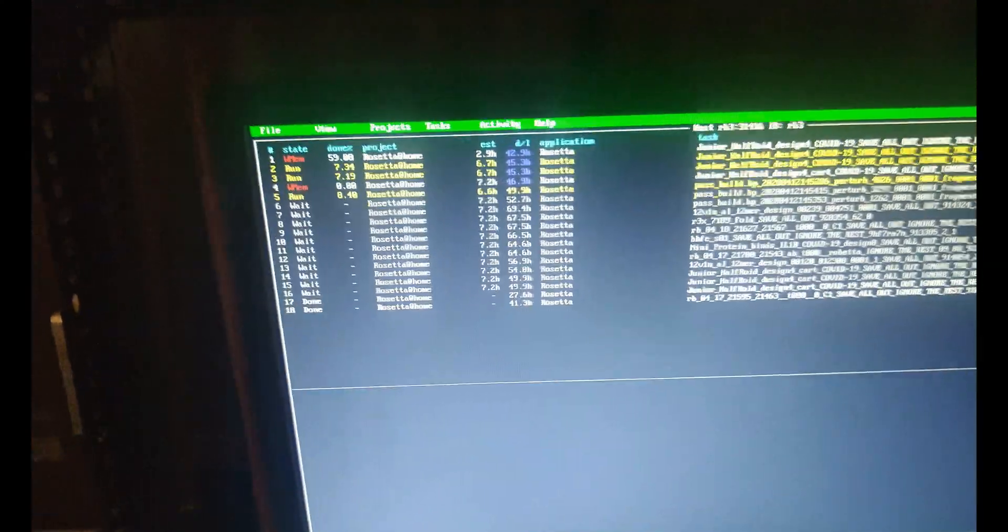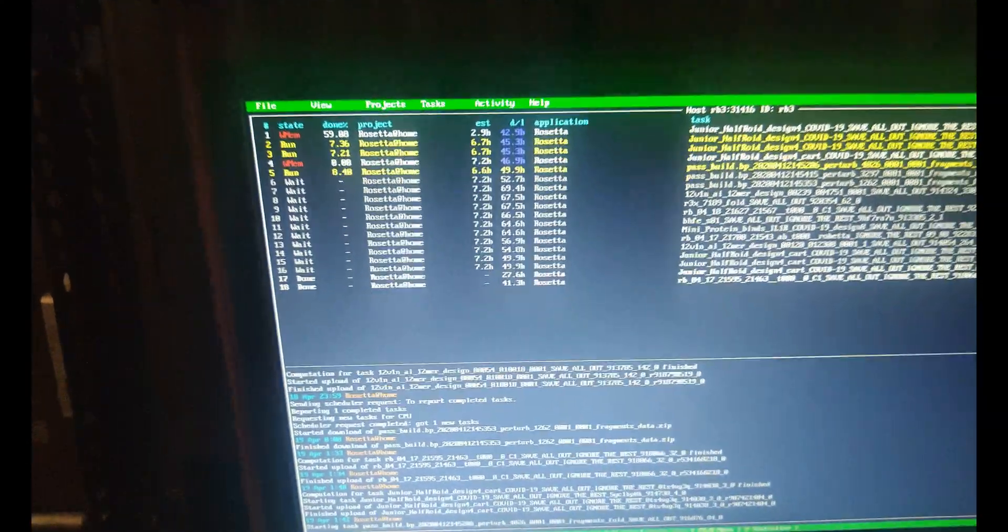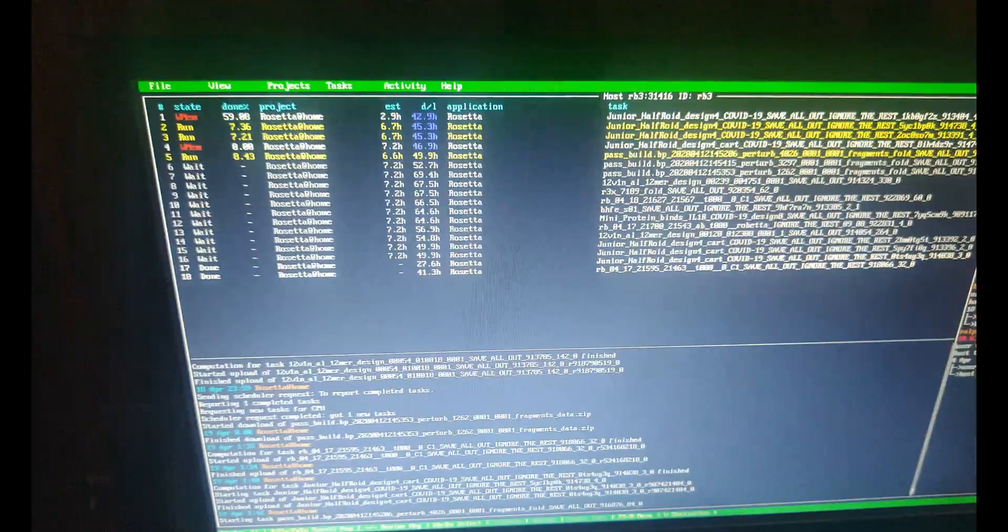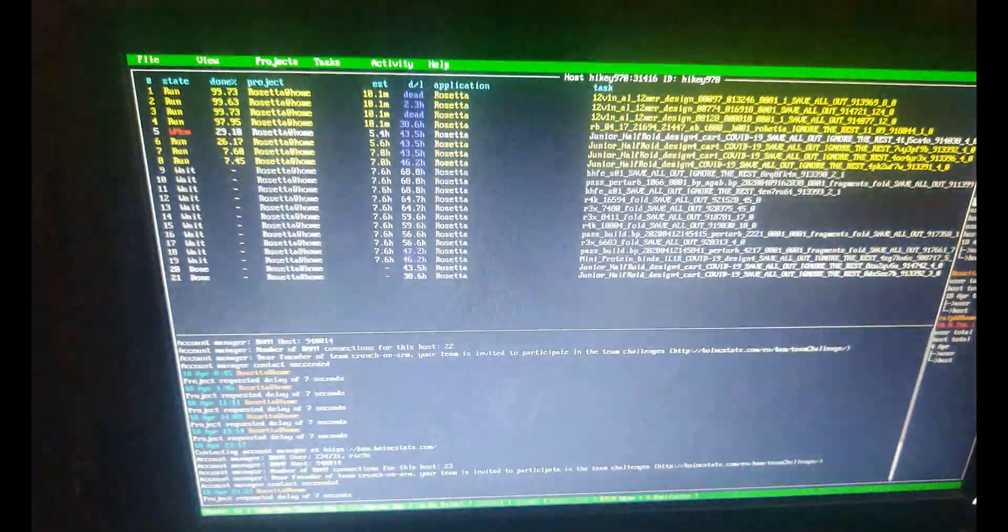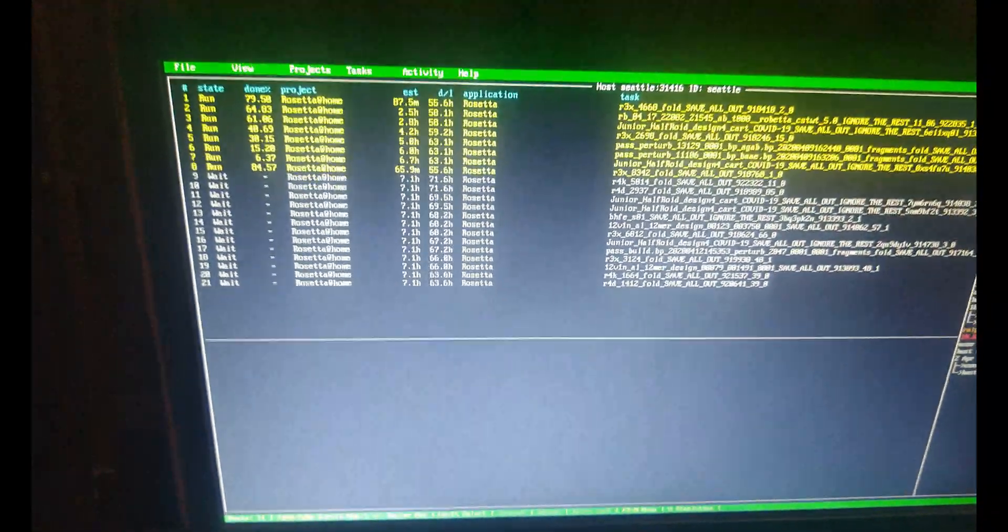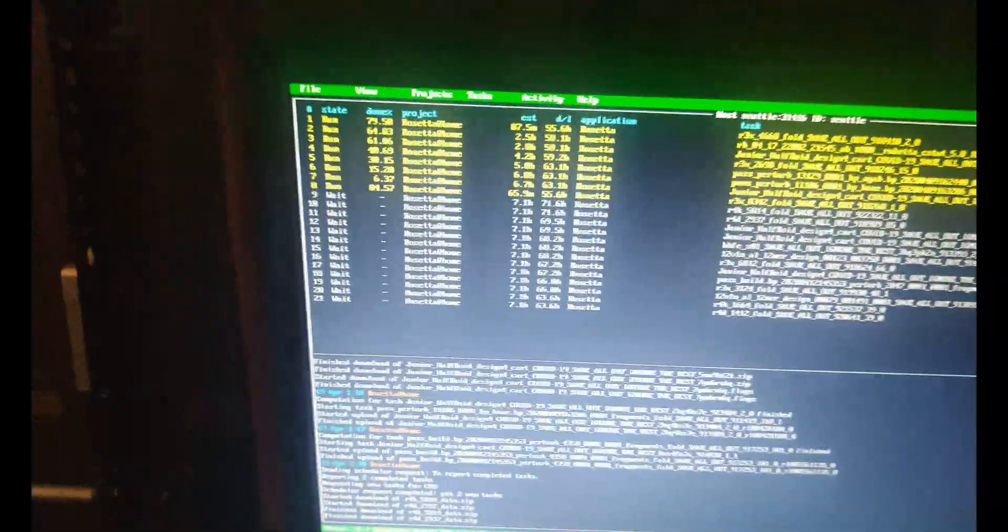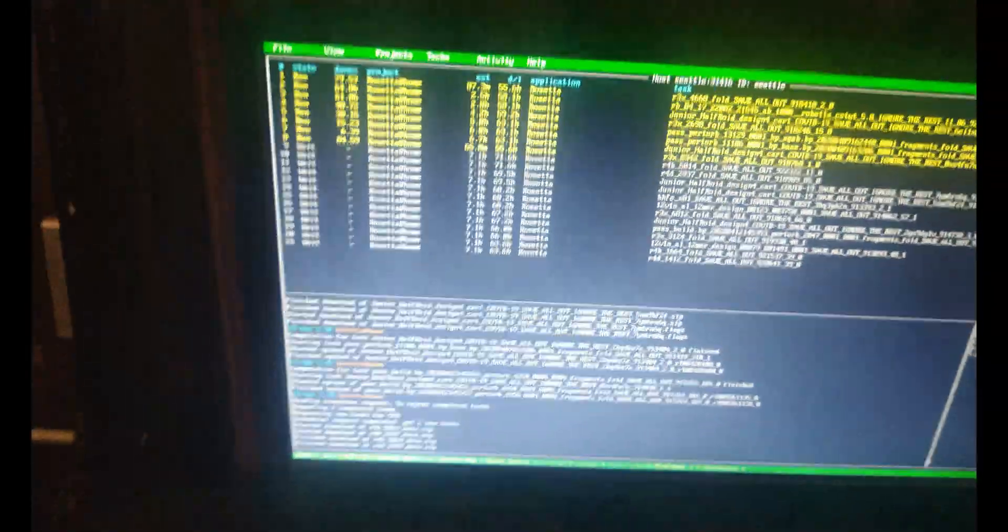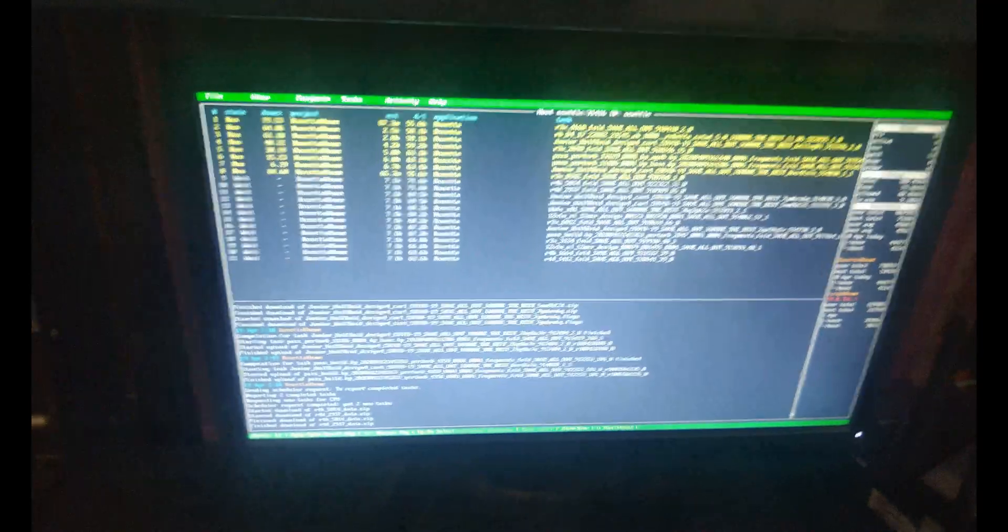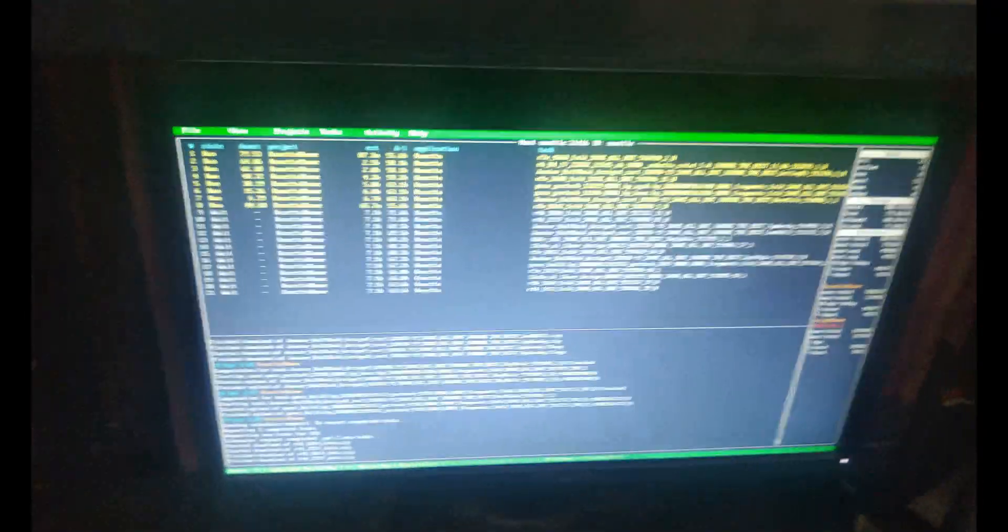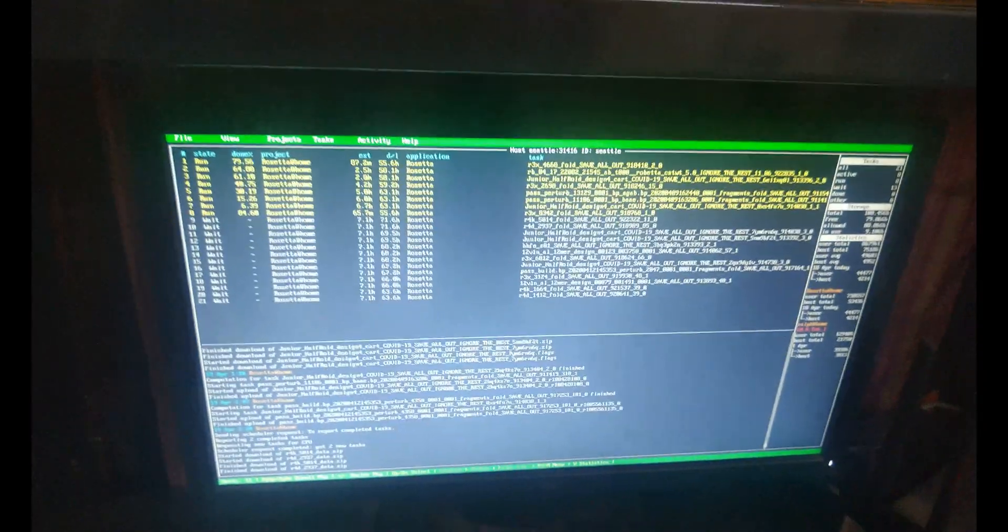Then I have the RV3, which is the Qualcomm Snapdragon 845 board. That's all Rosetta. HiKey 970 is all Rosetta. And then the AMD Seattle that I have here is all Rosetta. Apart from that, if you go into my account, it shows two devices. Both are Ampere eMAGs. Those are server-grade machines.